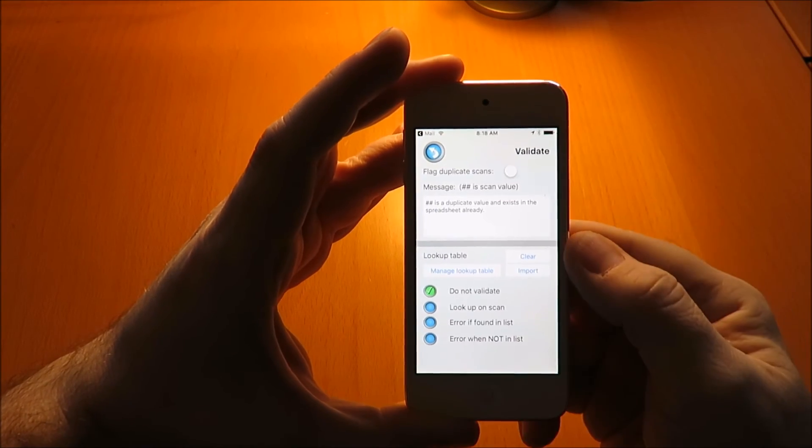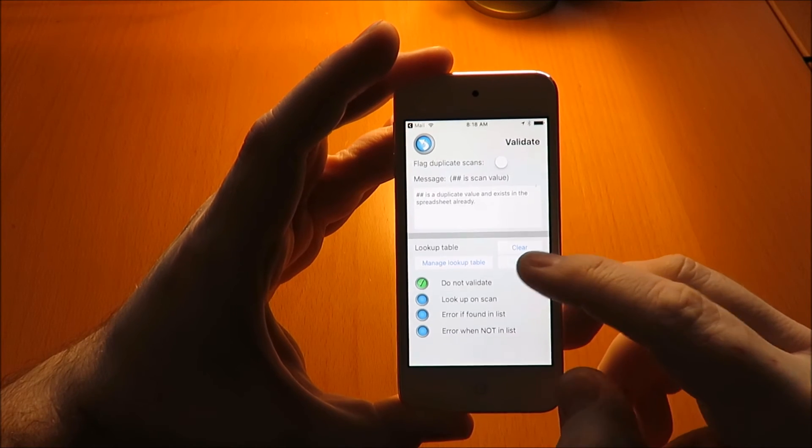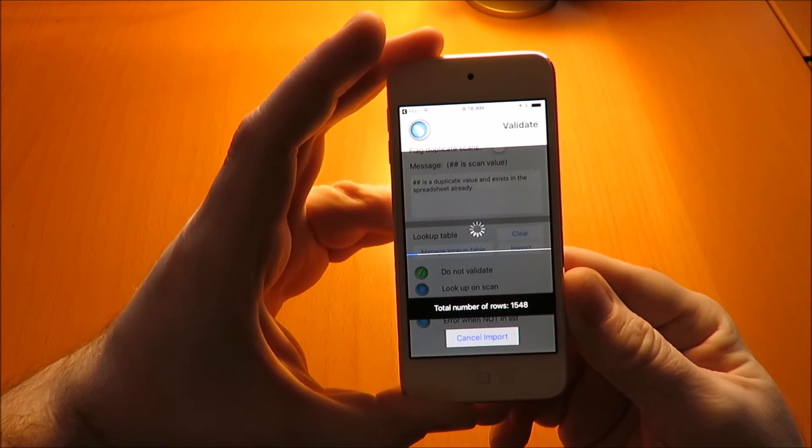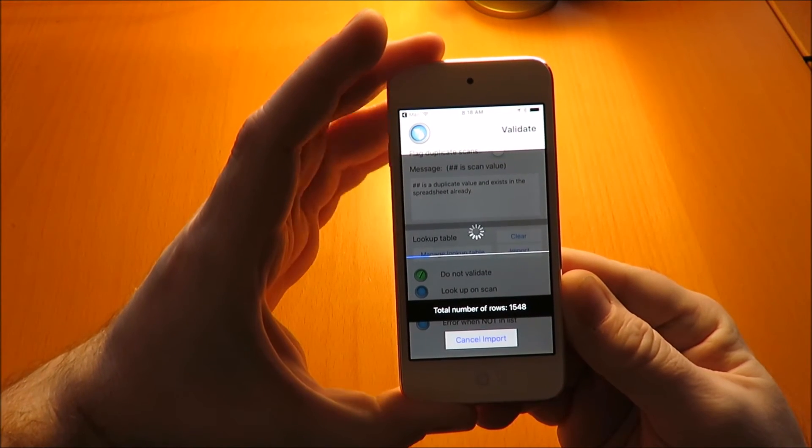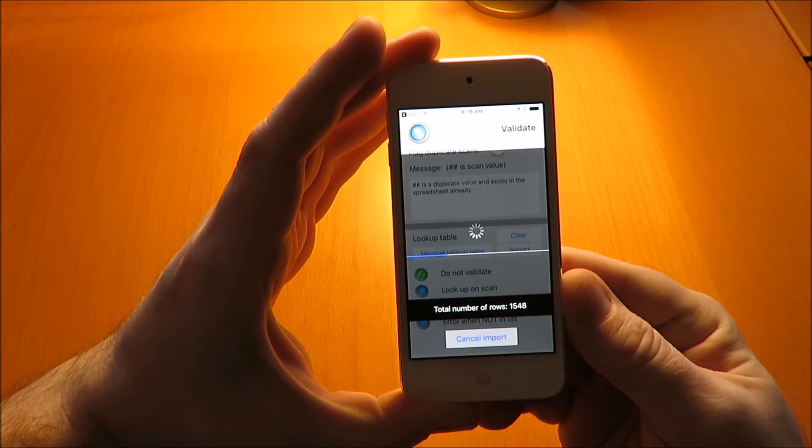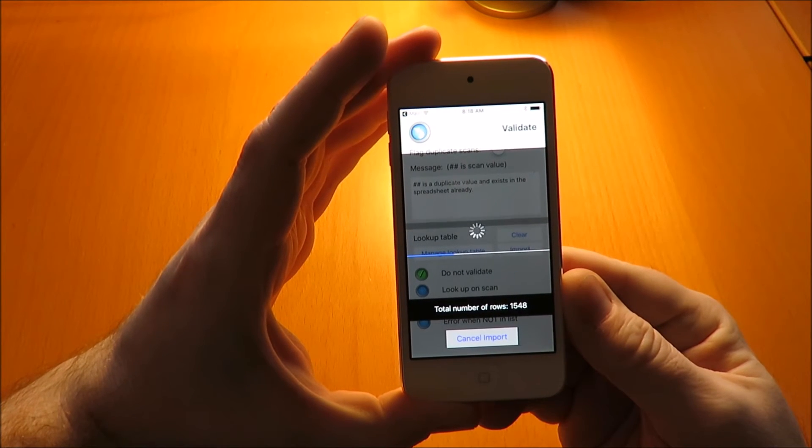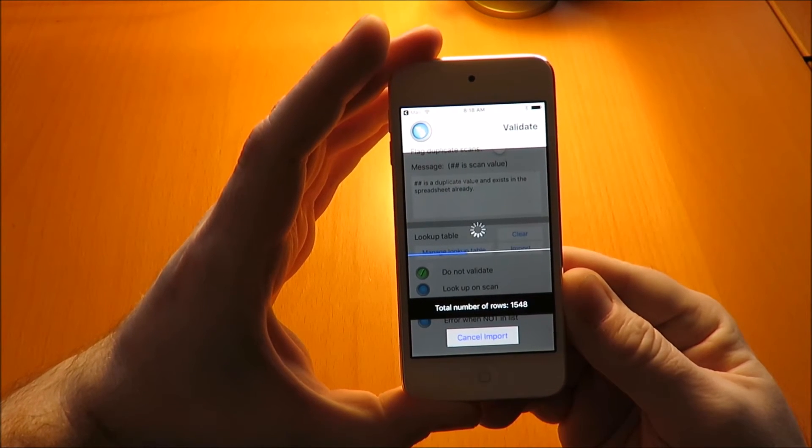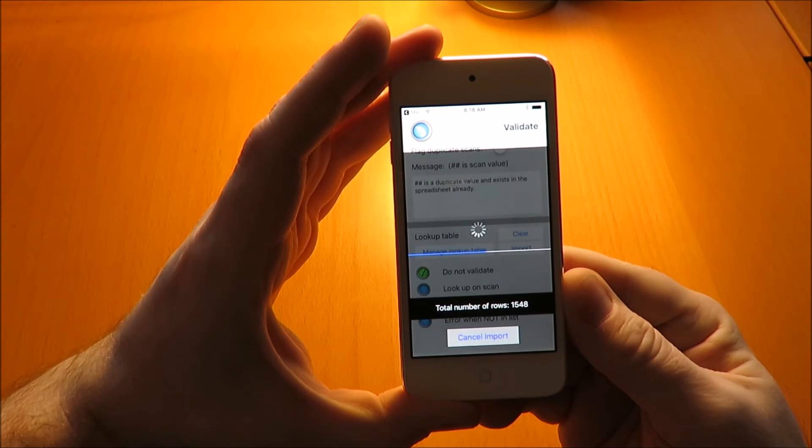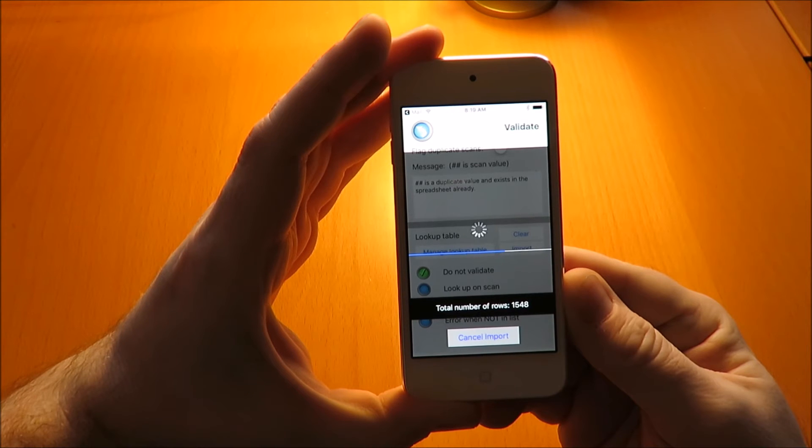Here it's going to load 1,500 rows. We've done test imports up to 20,000 and 30,000 rows. The import does take a little while with large files like that. However, when doing lookups on scan, the results are instantaneous, so the performance is very good even with a large import file.